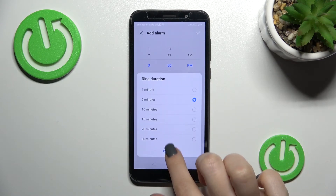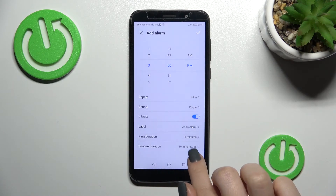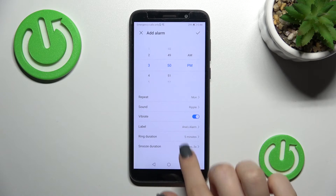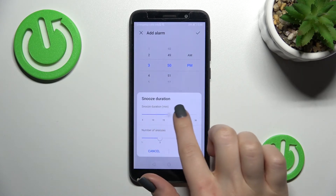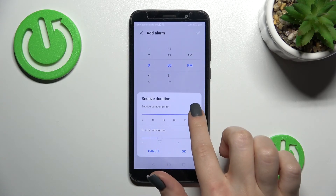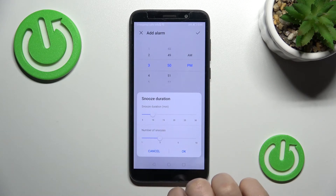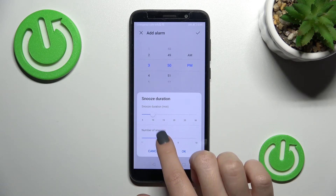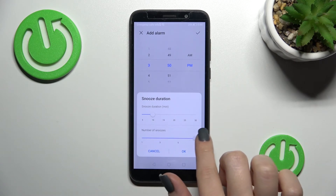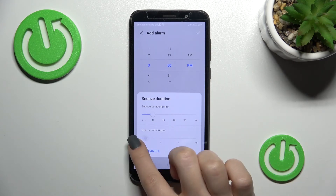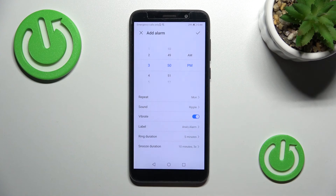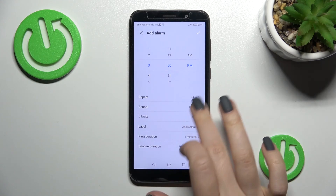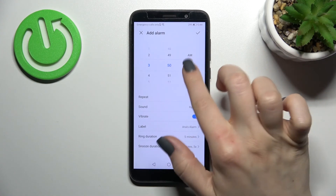You can change the ring duration from one minute up to 30 minutes, and adjust the snooze duration from 10 minutes up to 30 minutes, as well as the number of snoozes from one to ten. Then click OK.